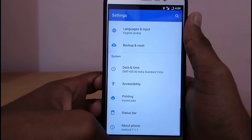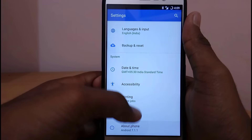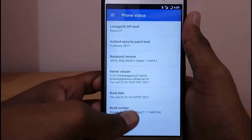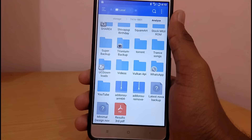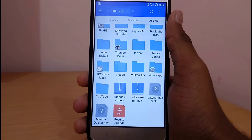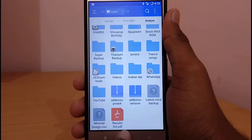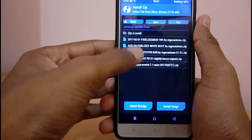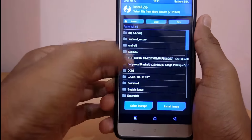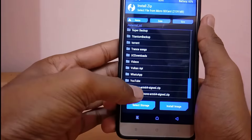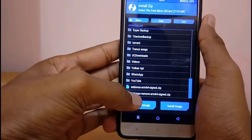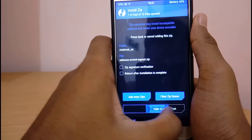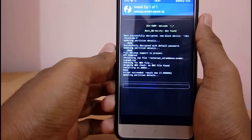This ROM is not pre-rooted like other custom ROMs. If you want to root this ROM, just download the zip files from the description below, copy them to your internal storage, boot into TWRP by holding volume up and power button at the same time, then go to Install, flash the zip file you downloaded, and reboot system.